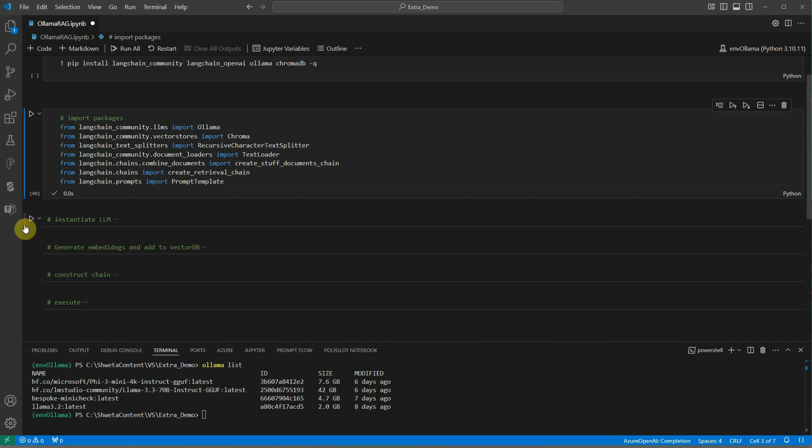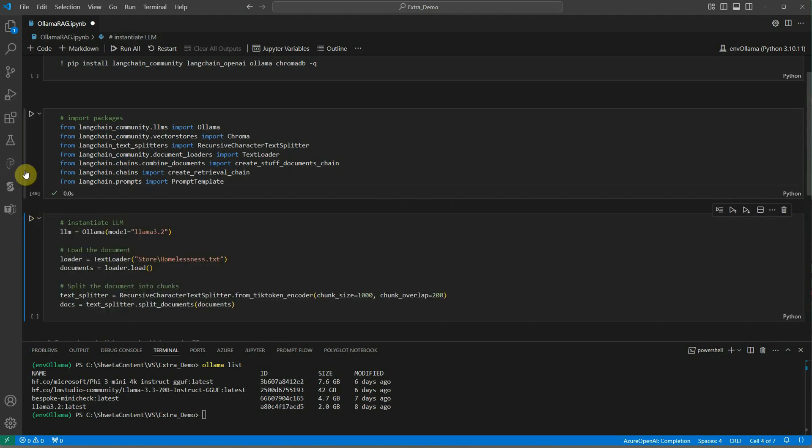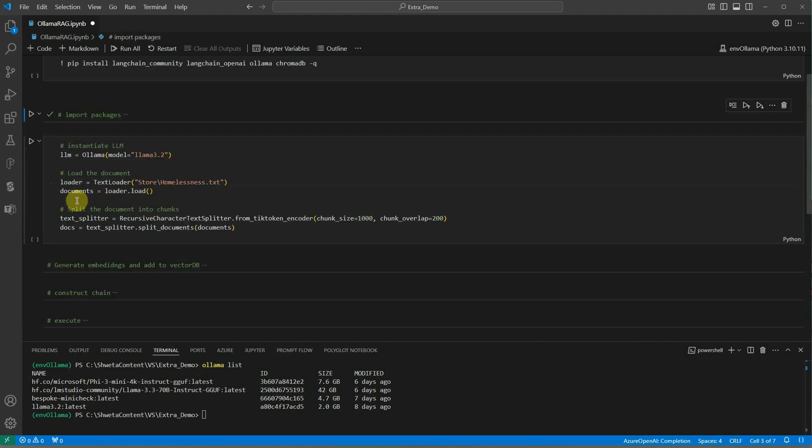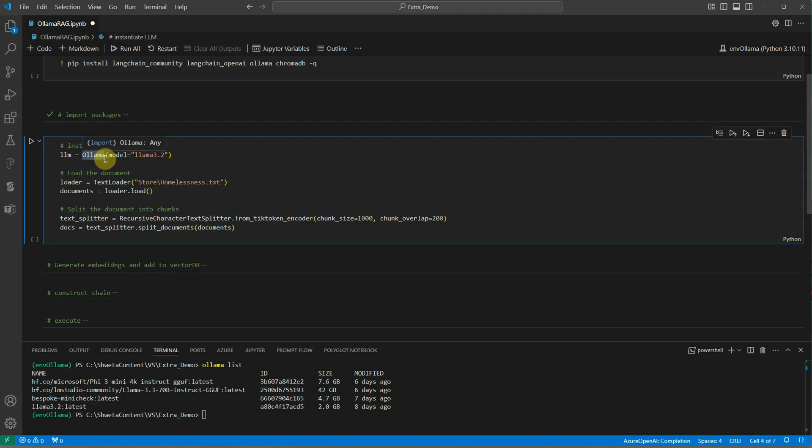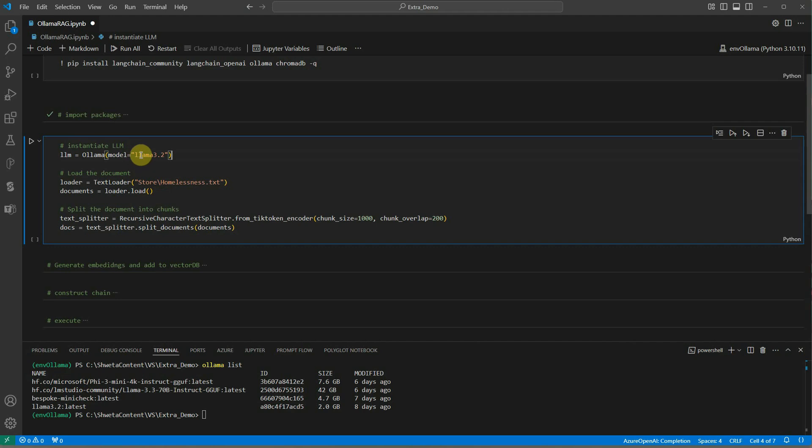Perfect. Next thing is we need to instantiate the LLM. That is very straightforward. You need to use Ollama class which takes one parameter which is model. In my case I am giving this model name. But of course you can replace it with any other open source model of your choice which is available on Ollama.